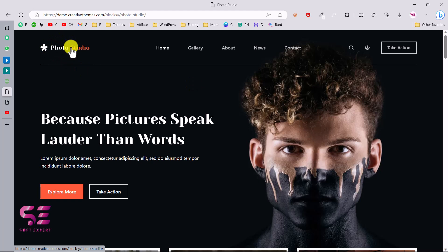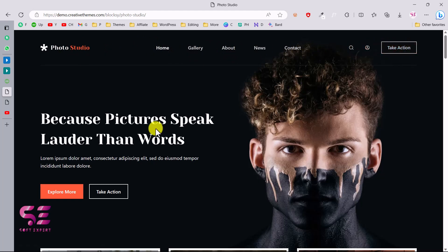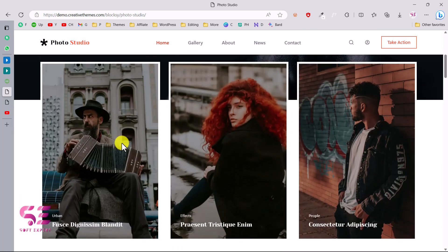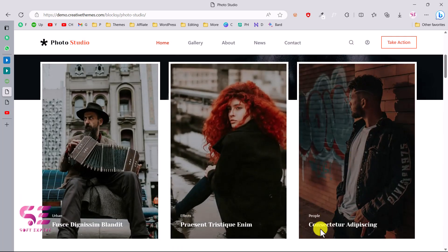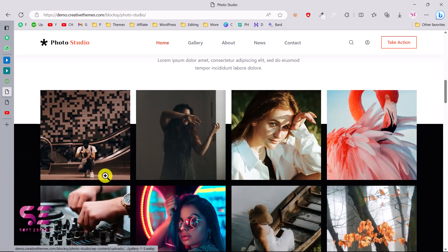On the top we have a simple logo — you can use your own logo, your own colors, and so on. Then we have the main menu with a search bar, account, and a call-to-action button. Then we have the main hero section — this is basically a dark theme, but you can also change it to a white theme. If I scroll down, we have some photos with details.